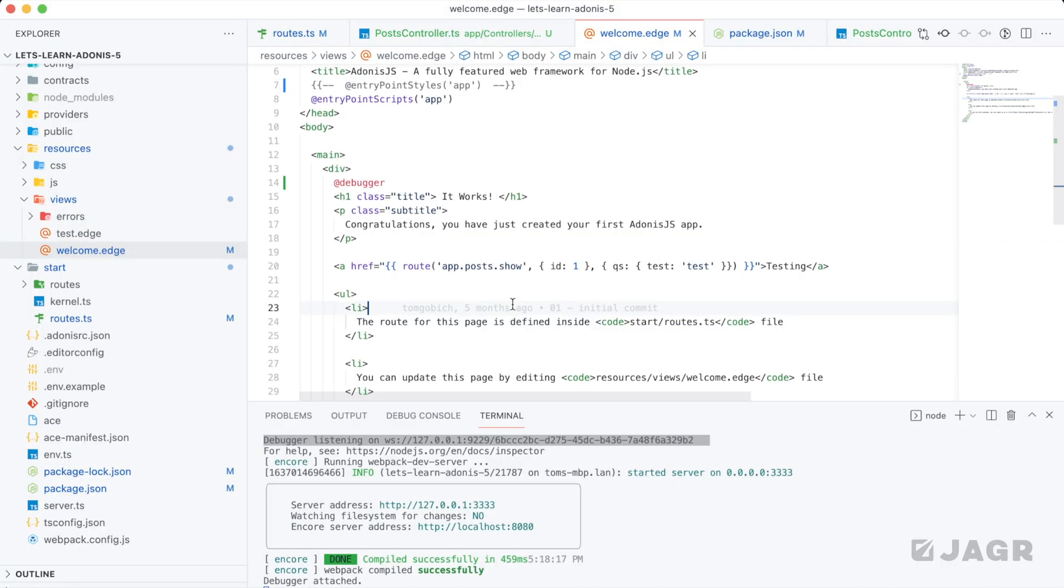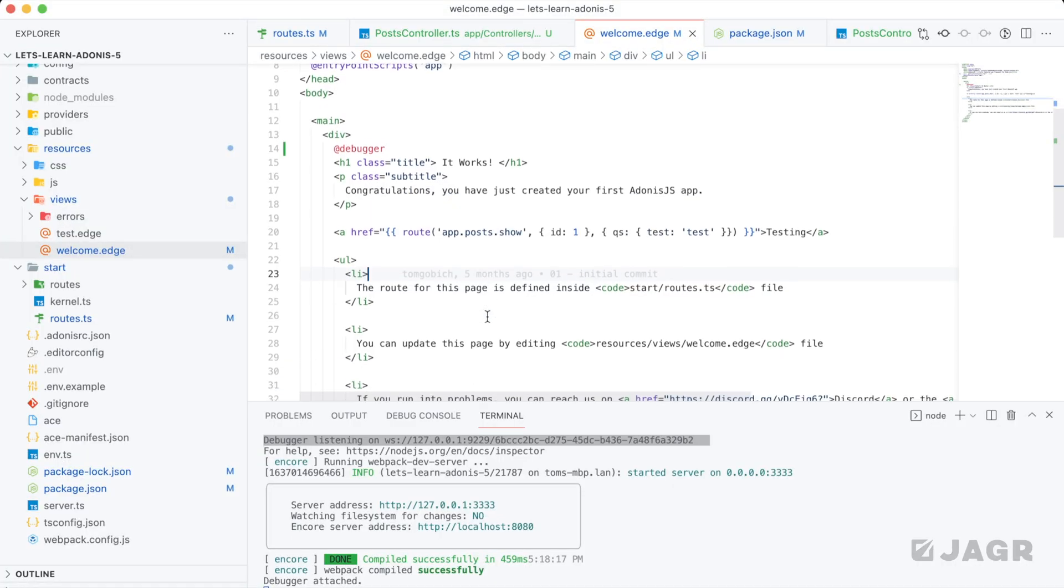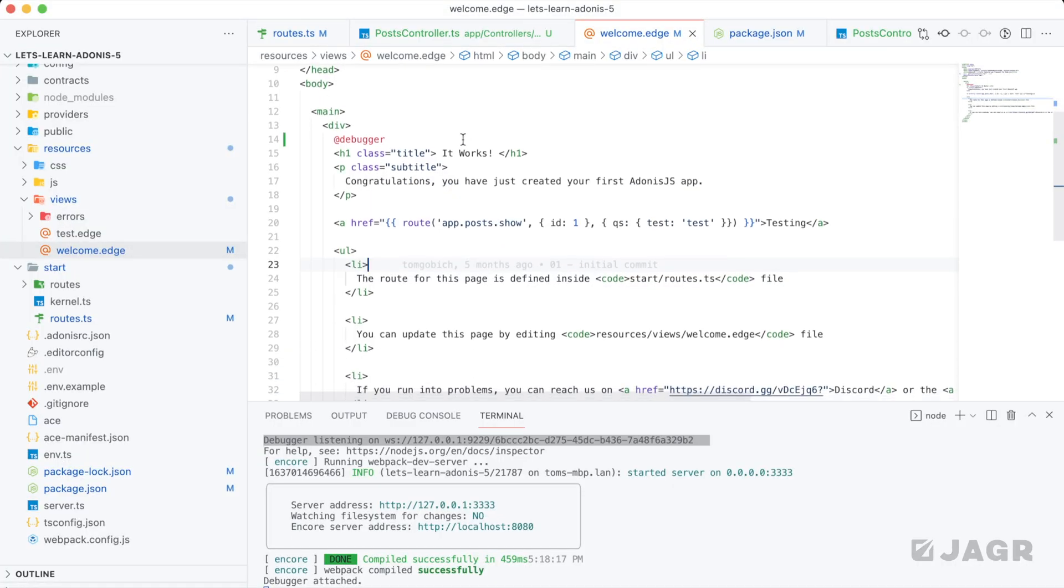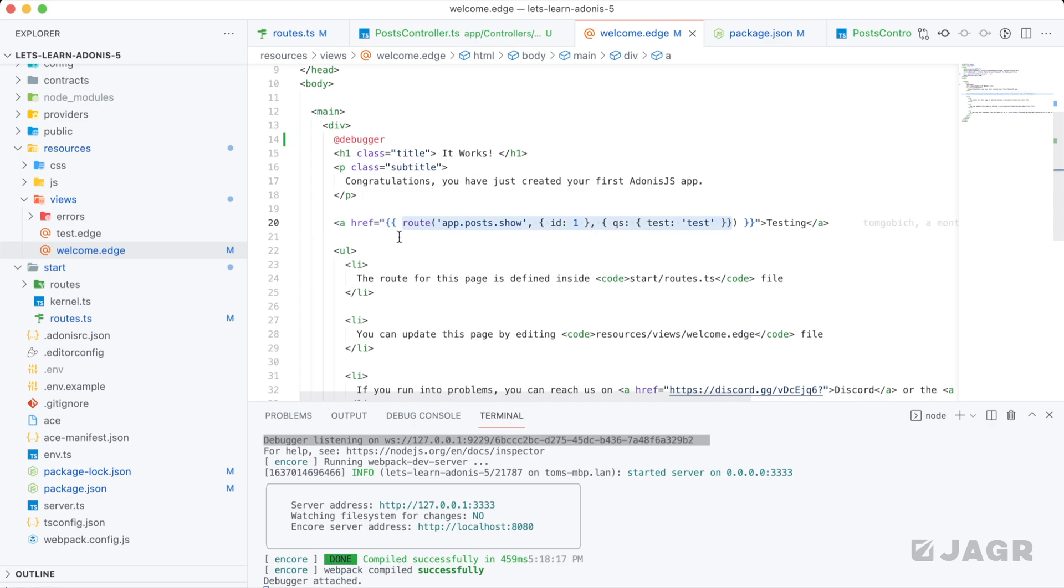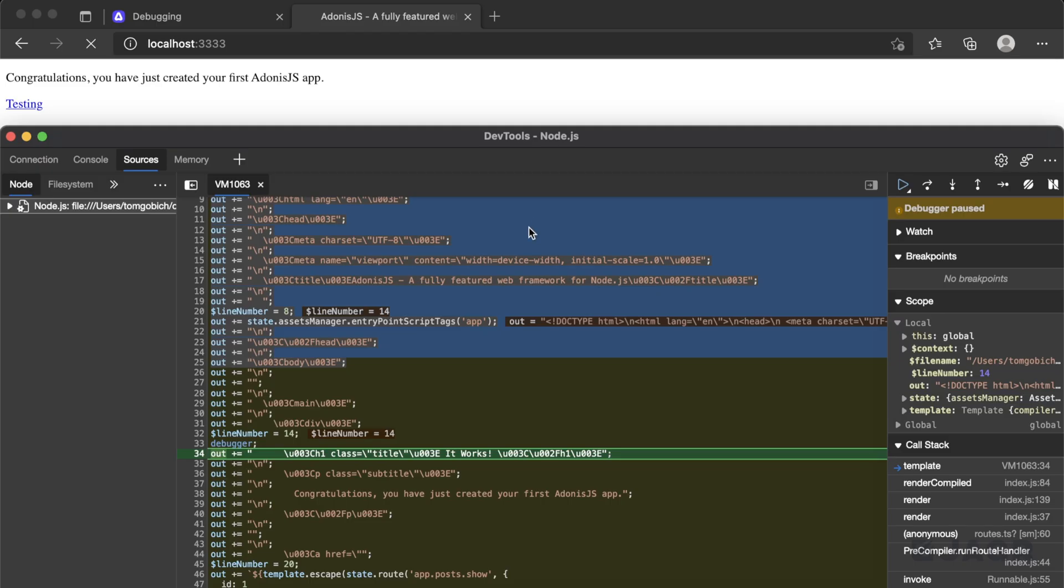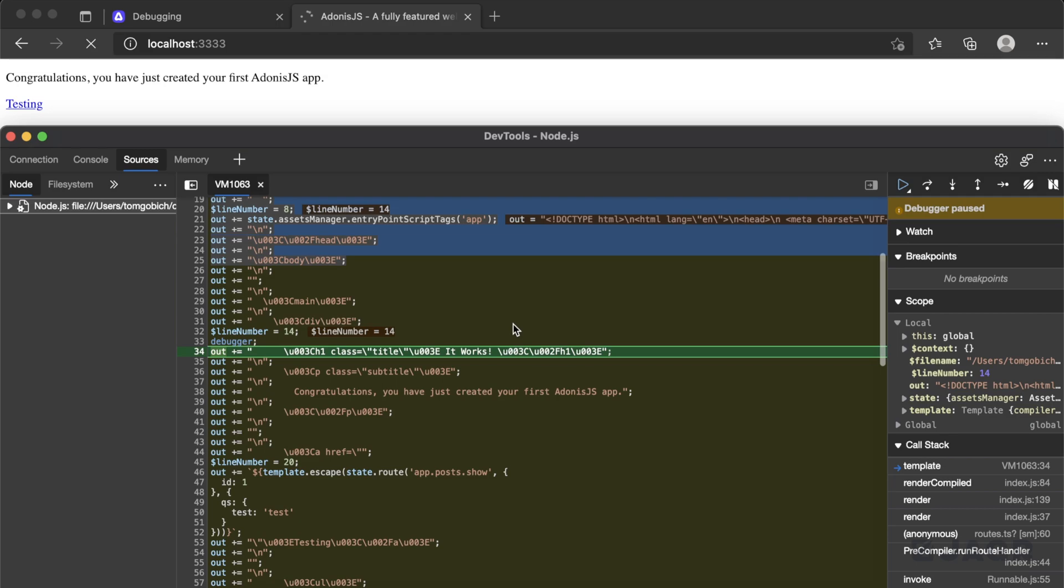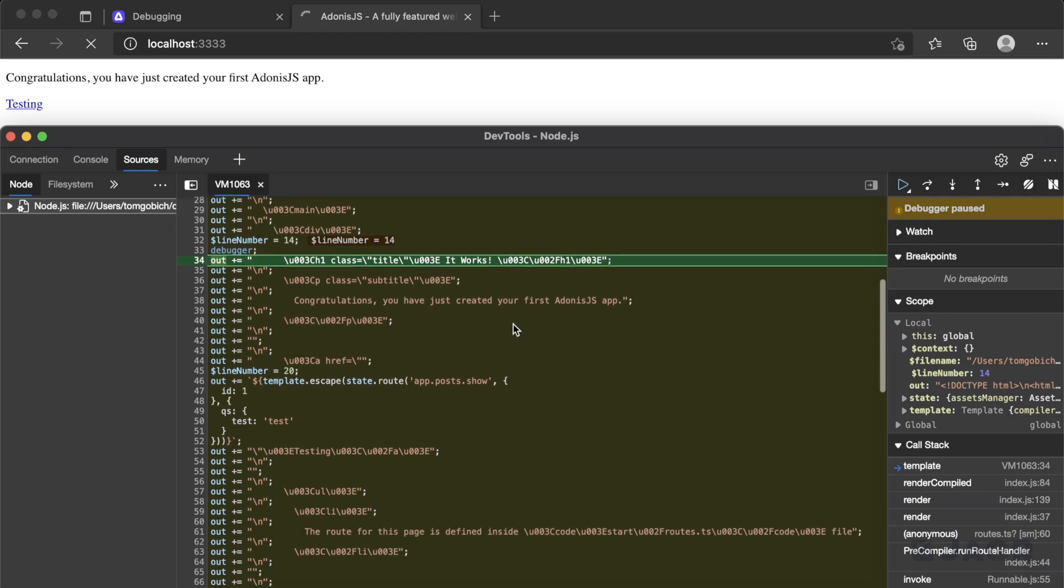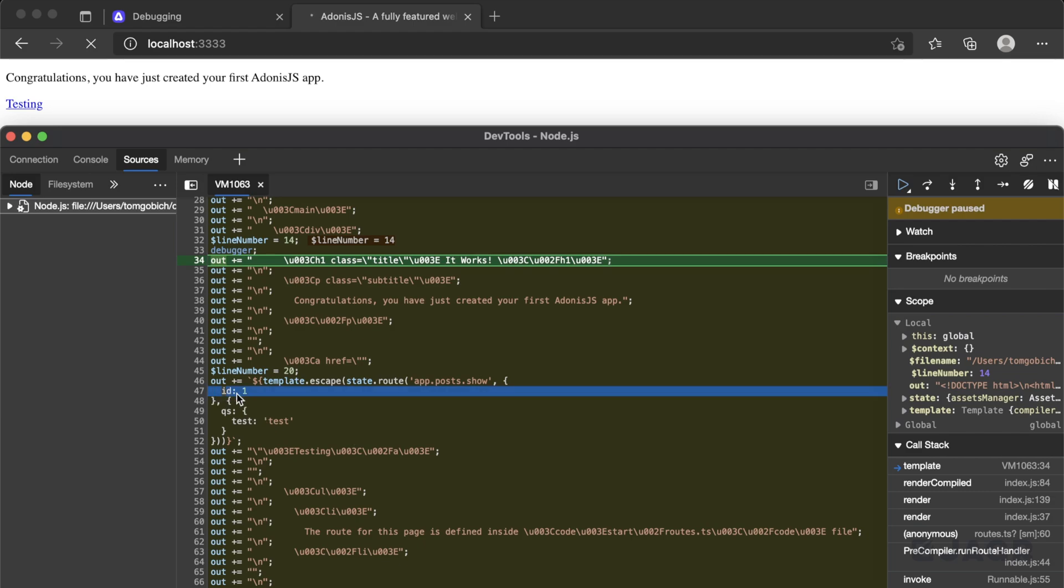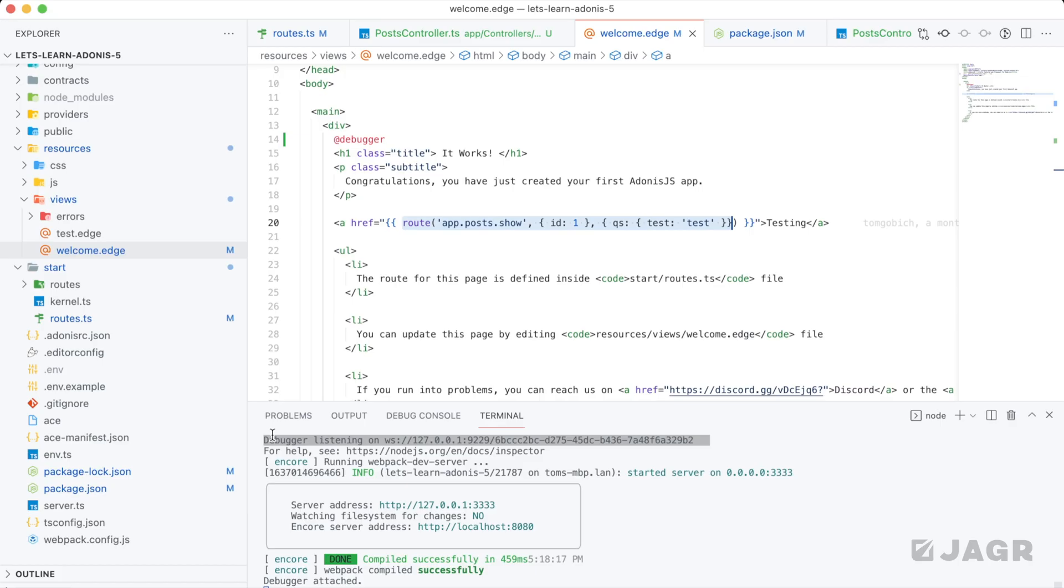And if we scroll down a little bit further within our actual code base here, we can see that we are calling a route function that's trying to get the route for app posts show. If we scroll down within our dev tools, we'll see the exact same thing, except we'll see it as the underlying code that Edge is running. So it's actually running template escape state that route app posts show, and it's providing these actual parameters that we're providing the function.